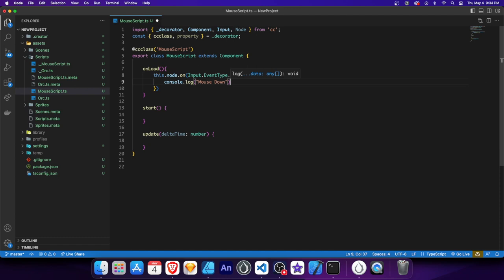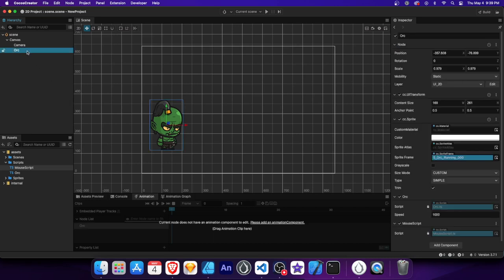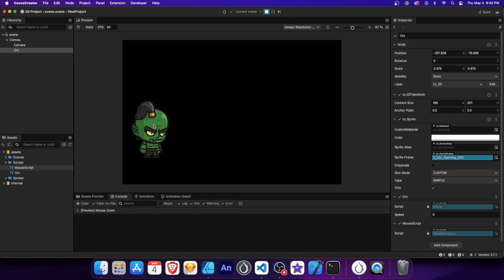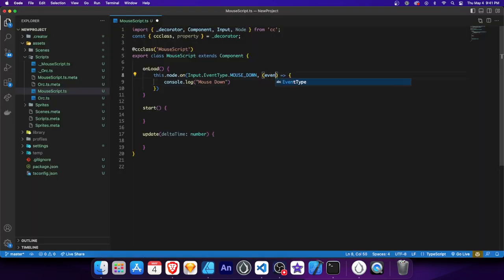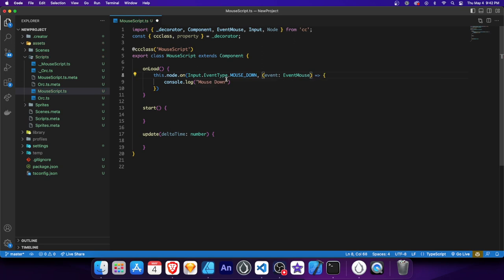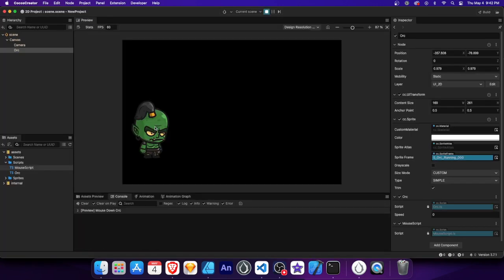Now that our mouse script is ready, let's add it to the Orc node and set the speed to zero to ensure the mouse down event is captured. Preview the scene and go to the Console tab to see the output. When we click on the Orc sprite, we should see the mouse down message logged. We can access more information about the mouse event with an additional parameter — event of type EventMouse. Let's refactor the console log to display event.currentTarget.name so it logs the name of the node we clicked on.